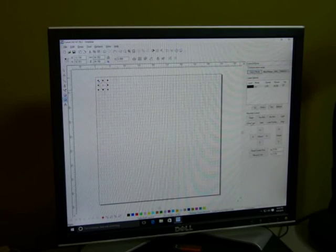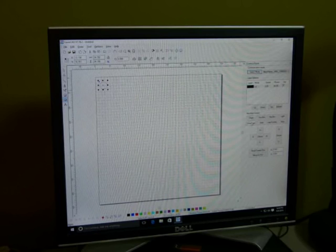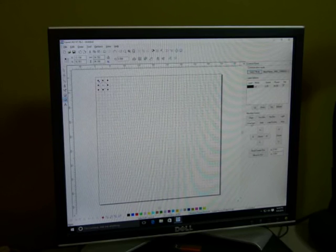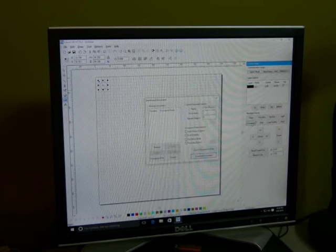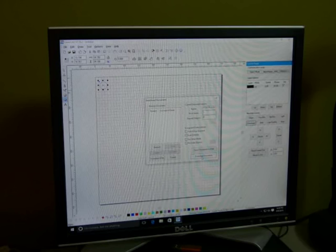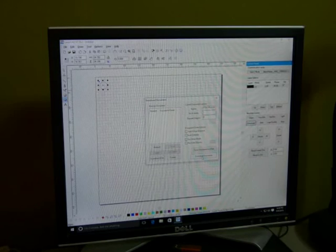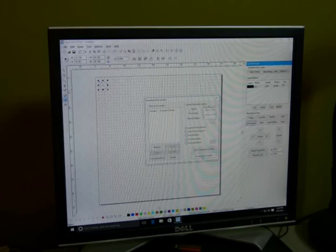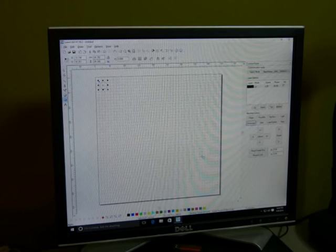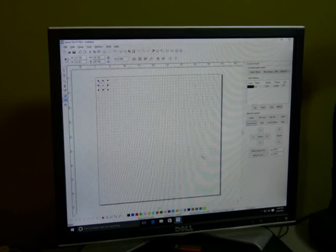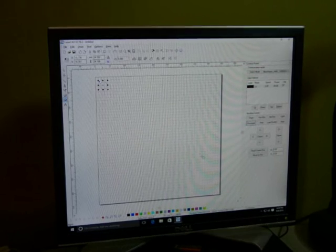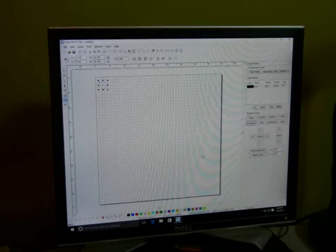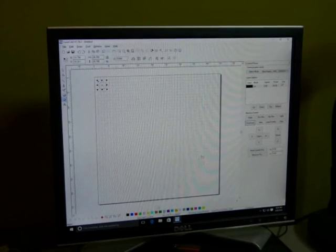And then now we download that to the actual laser machine itself. So we've got a download button right here. So we press download and then download document. And what you want to listen for, you'll hear this on the video, is that we should get a beep from the actual controller that indicates that this got downloaded. So that's the beep we wanted to hear. And now we're done with the software.